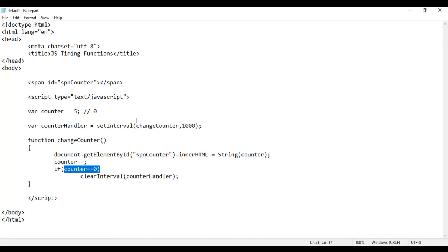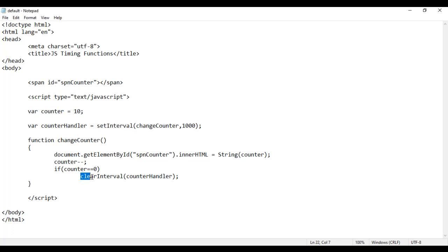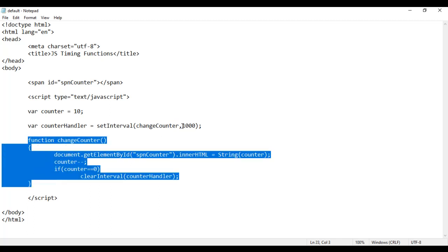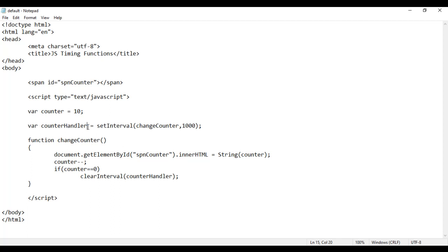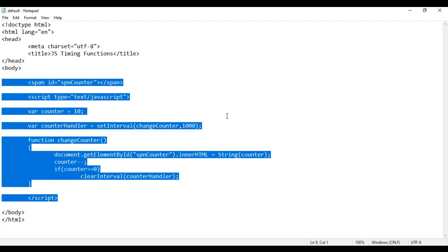What we do is simply say: if the counter value becomes 0 at any time, call clearInterval and do not execute the function pointed by counterHandler. If I save this, go to browser and reload, we see 5, 4, 3, 2, 1 — that's it. When counter value becomes 0, it stops executing the function pointed by counterHandler. setInterval function is used to execute a function repeatedly after every specified time interval and it returns a handler to the function. If you want to stop executing that function, you take help of clearInterval and pass the handler.